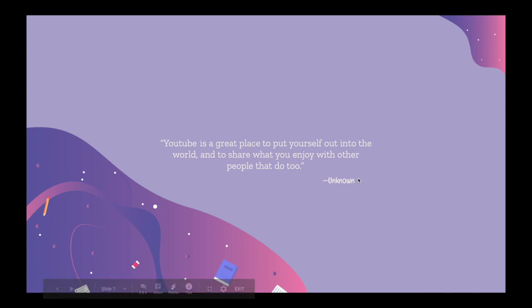Here's just a quote to motivate you. YouTube is a great place to put yourself out into the world, and to share what you enjoy with other people that do too. I don't know who said that.